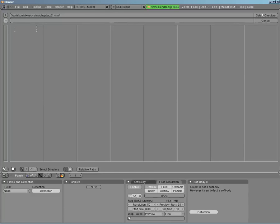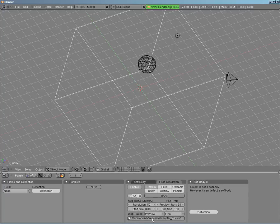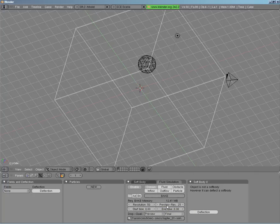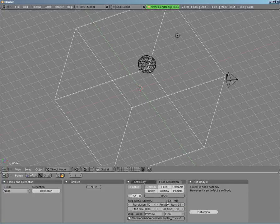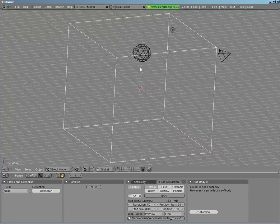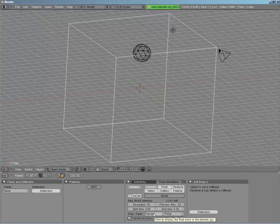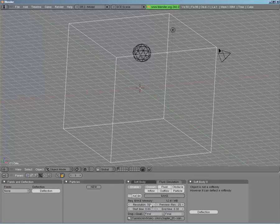Now that we have our directory set, you can see it's filled in where we want the simulation to go. Now we can choose our resolution — I'm going to stick with 50. You have two resolutions to work with: your render resolution and your preview resolution. Using your preview resolution will give you a real-time preview of how things work, and you can choose to display either the final or the preview setup when viewing.